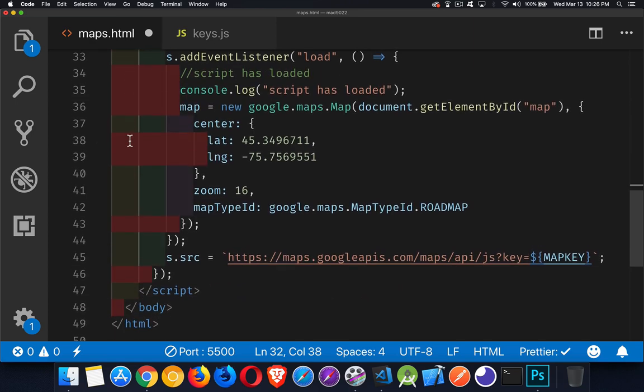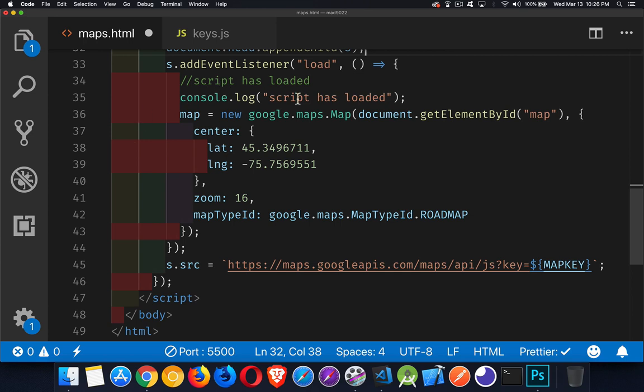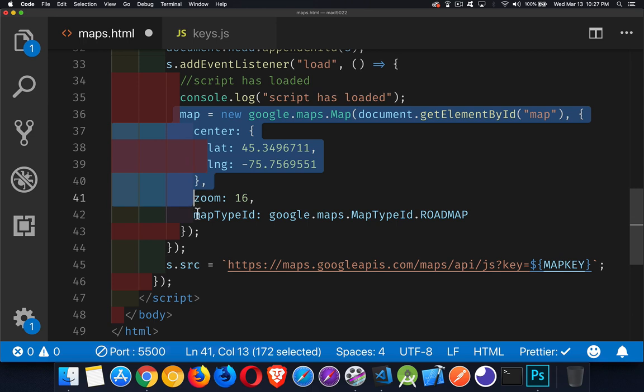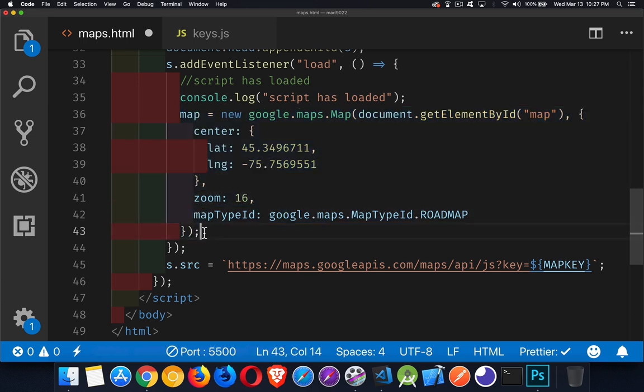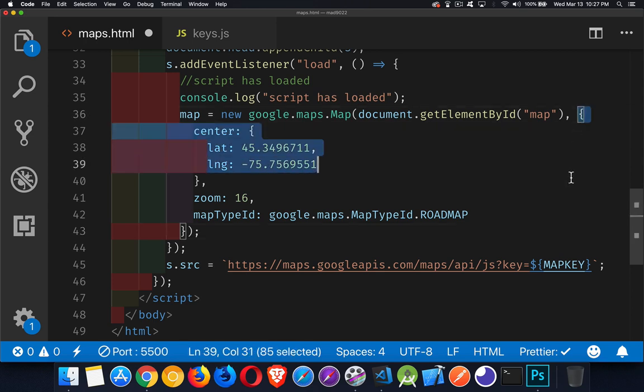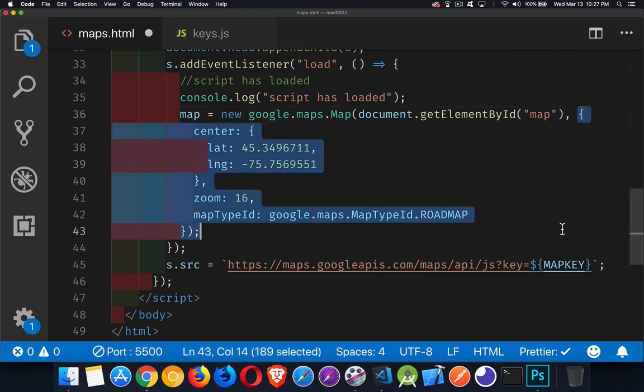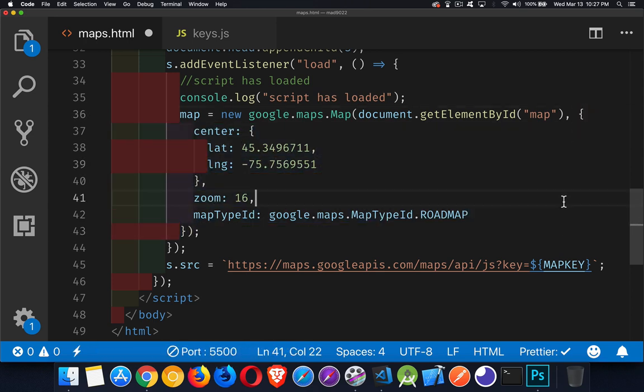All right. Inside the load listener. So I know that the script is loaded. One command. This whole thing right here. Just one command. New google maps.map. You give it two parameters. The first one is what is the HTML element that you want to put the map inside of. And then the second one is an options object. So the rest of this is all just one object.